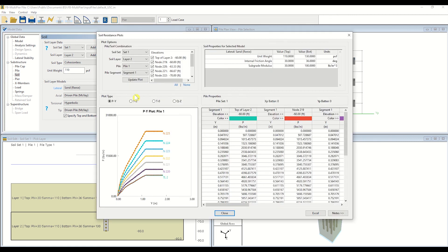The Soil Resistance Plots window visually depicts the soil resistance curves that are formed based upon the data inputted in the prior steps. This is a convenient way of depicting an overview of the various macroscopic soil properties per pile node within the layer of interest.